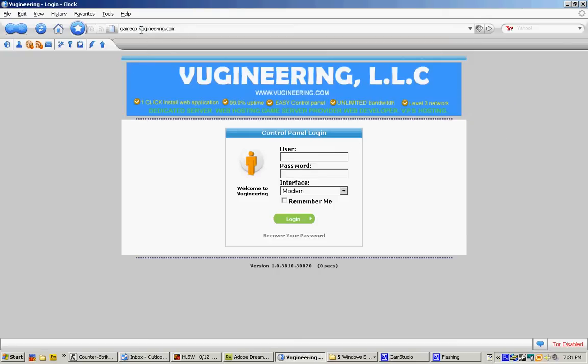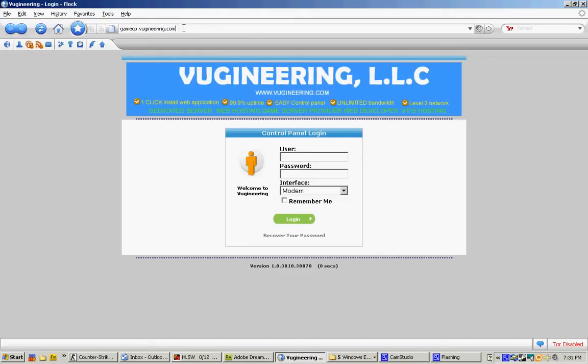Hello there, my name is Tim here and I'm from Vigeneering, one of the staff members. Today I will show you how to use your control panel. In order to get to your control panel, you need to use your Internet Explorer or any browser. Once you have your browser, go ahead and type in gamecp.vigeneering.com.